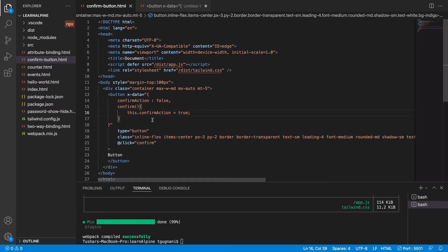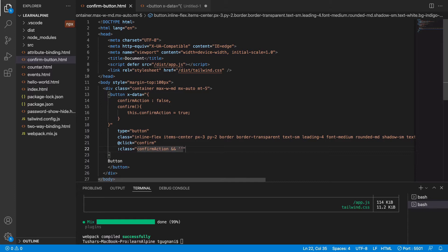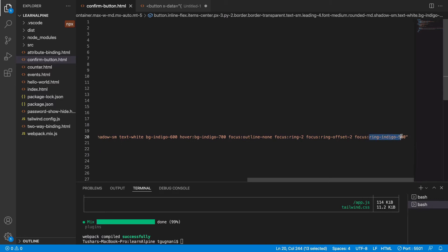When we change confirmAction to true, we also want to change some properties on the button — like the background color and the text. First, let's change the background color. We'll bind the class and say: when confirmAction is true, add these classes to the button. Basically, background should be red-100, text should be red-600, on focus the background should be red-200, and the outer ring should also be red.